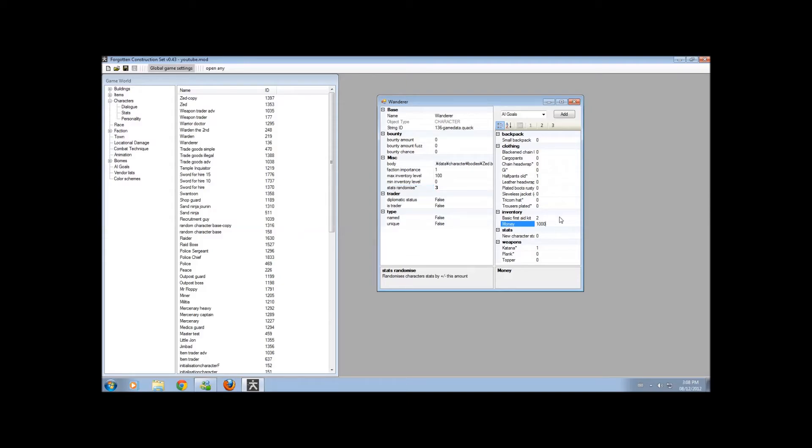You can add more money by simply adding more zeros, more numbers, whatever you want.